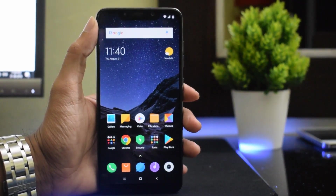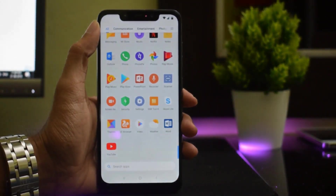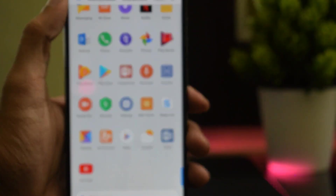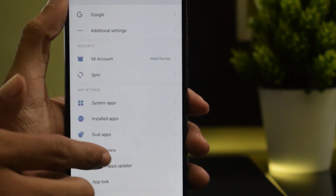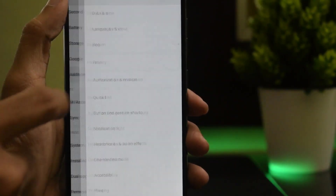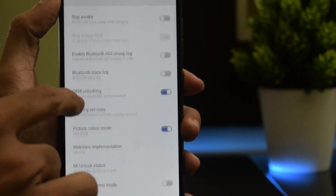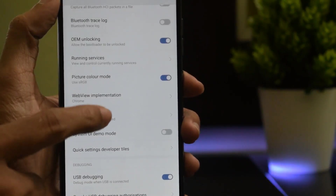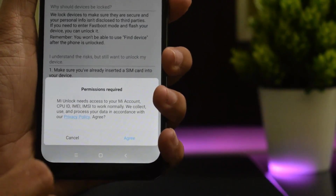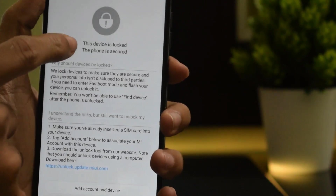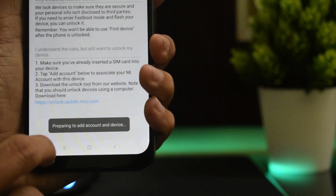Now connect your Mi account to your Mi Unlock Status. Go into Settings, tap on Additional Settings, then Developer Options, and scroll down to find Mi Unlock Status. Tap on that. Here you will see your phone is locked and secured. Click on Add Account — this will add your account to the unlock status.